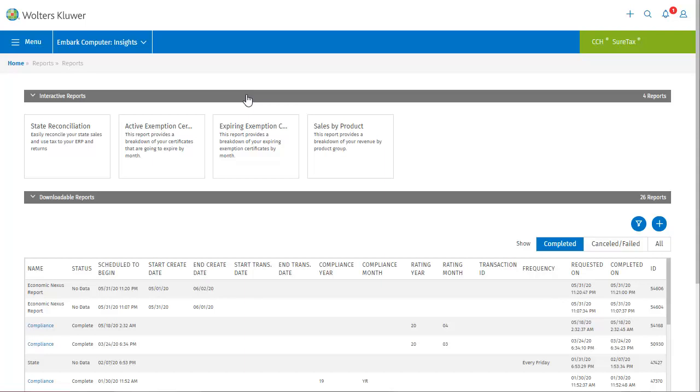On the reports screen we can see that there are both interactive and downloadable reports. The downloadable reports are from what you had in the old system, while the interactive reports are a new feature that will be expanded in the future. Once a quarter we will be adding more of these, and eventually you will be able to create custom reports for an additional fee.